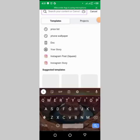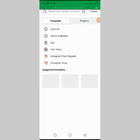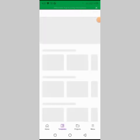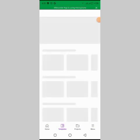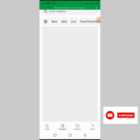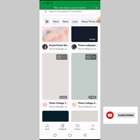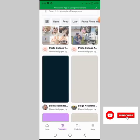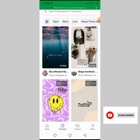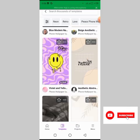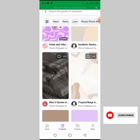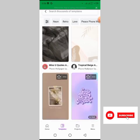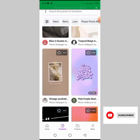Go to the search bar and search for 'phone wallpaper'. Click on it and it brings out different versions of phone wallpaper templates you can pick from. Scroll through and pick one that is free — there's a paid version and a free version on Canva, so we want to work with the free version.